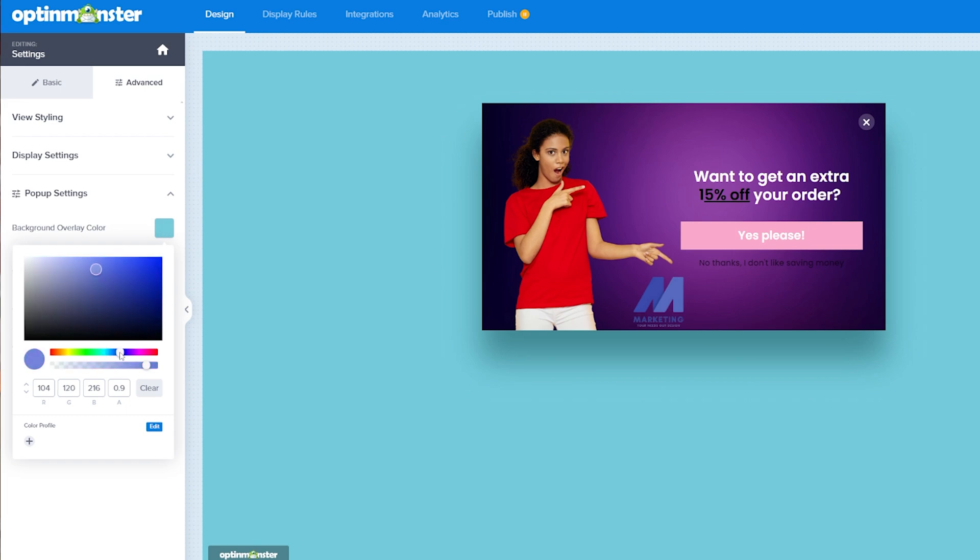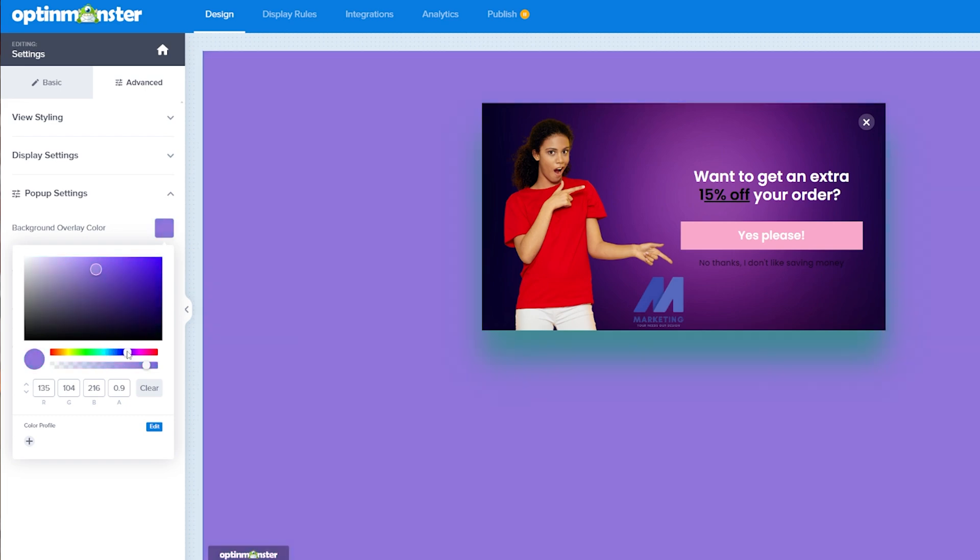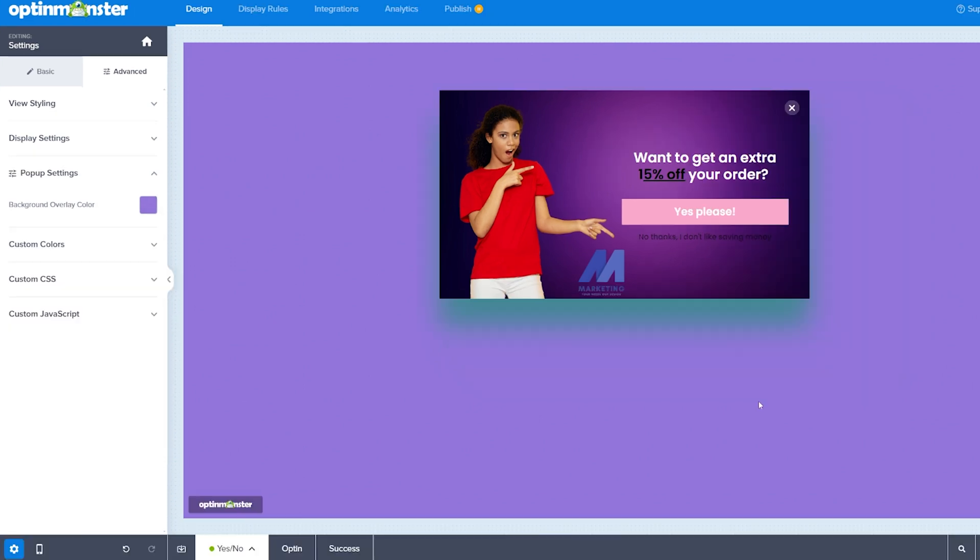We can then come here to the background overlay and we can switch that as well. So let's change that to a, again, slightly more on brand color for the pop-up.